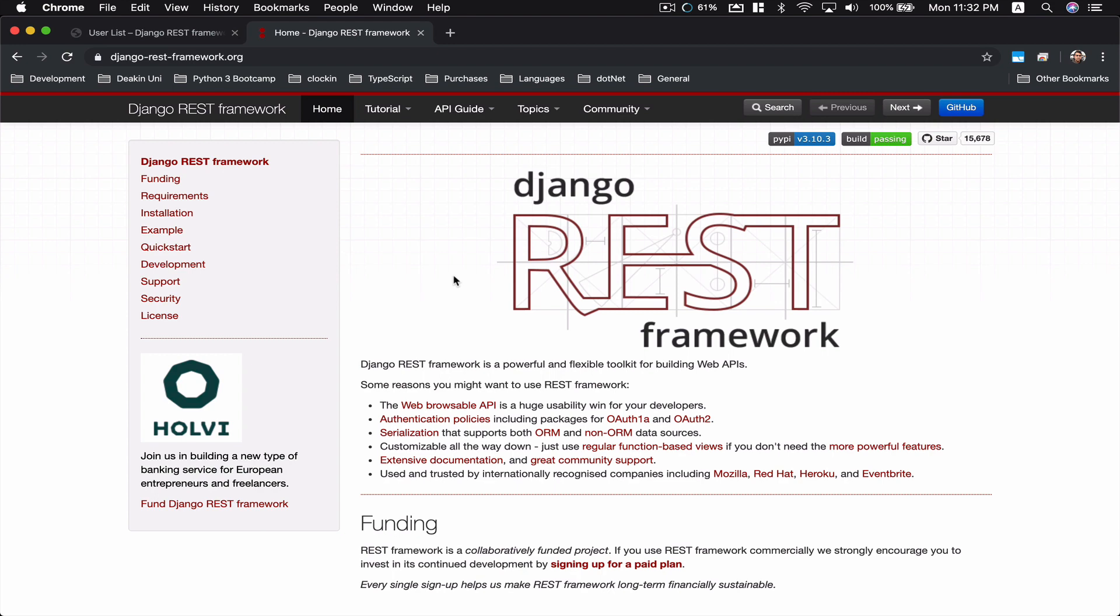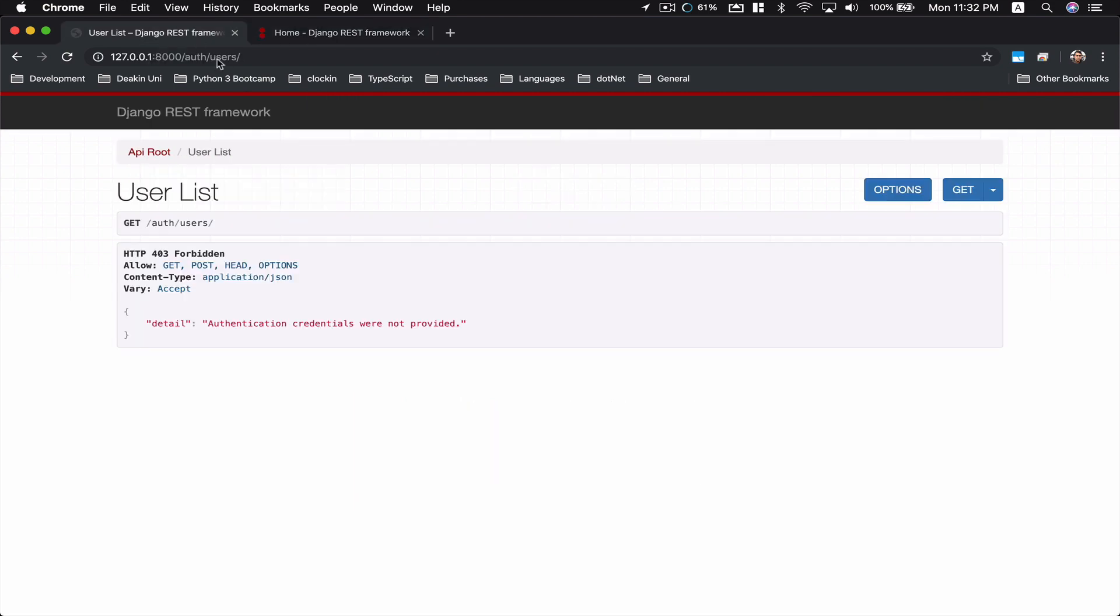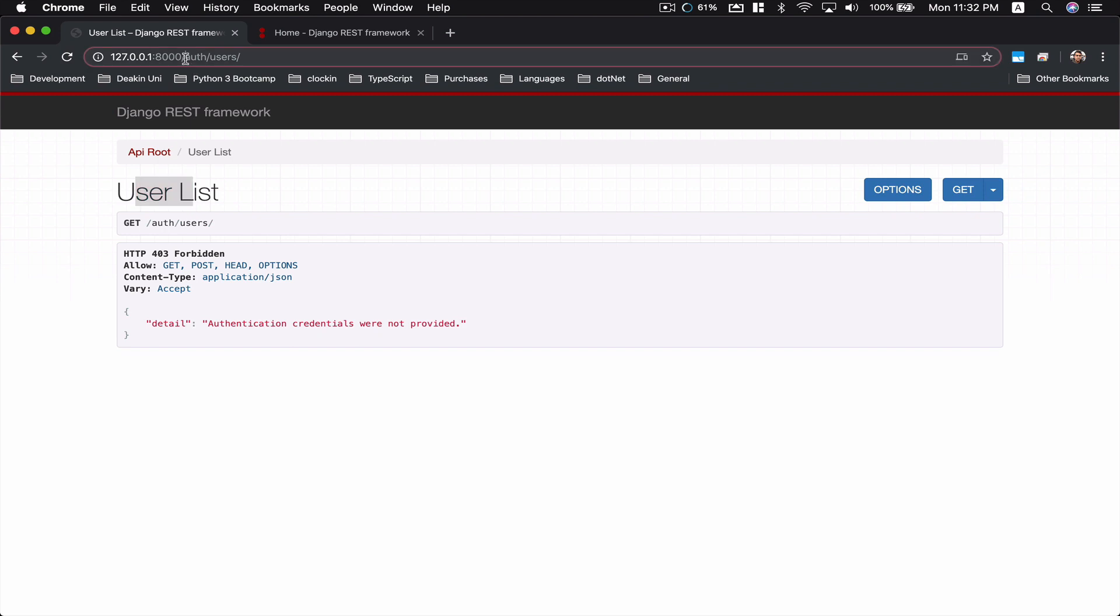I use Django REST framework every single day and I face a lot of problems using it. So whenever I do, I'll try to create a video so it might help somebody. This video is going to be about a problem that I was facing.